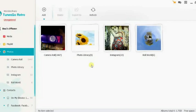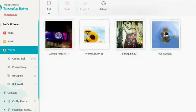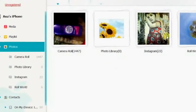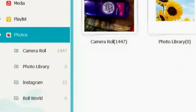The phone is then to be connected to the computer via USB port. Now the user needs to click photos on the left panel.